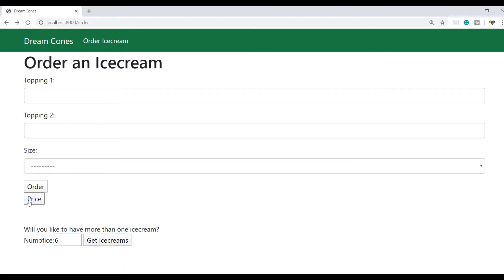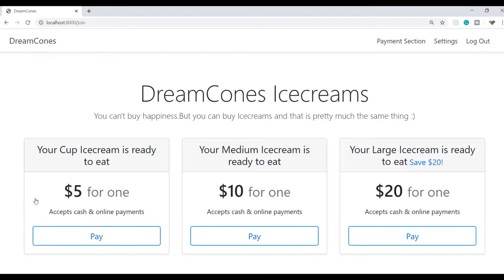Now when I click on the price button we can see the cool page over here. Now it's time to actually write some code.